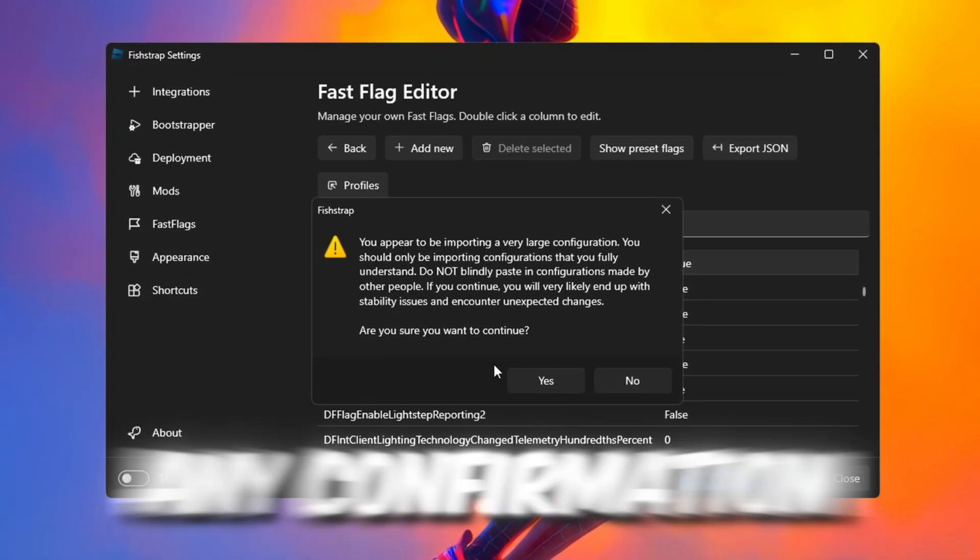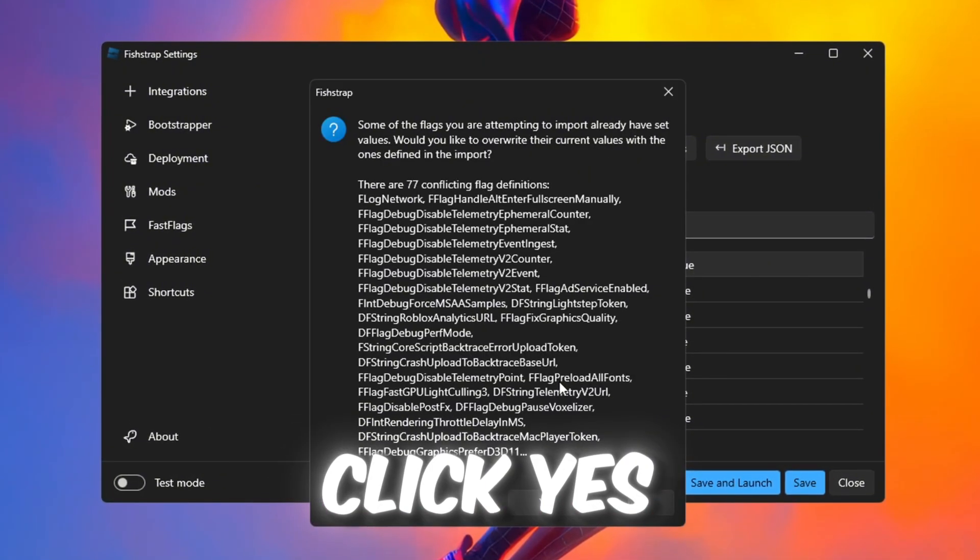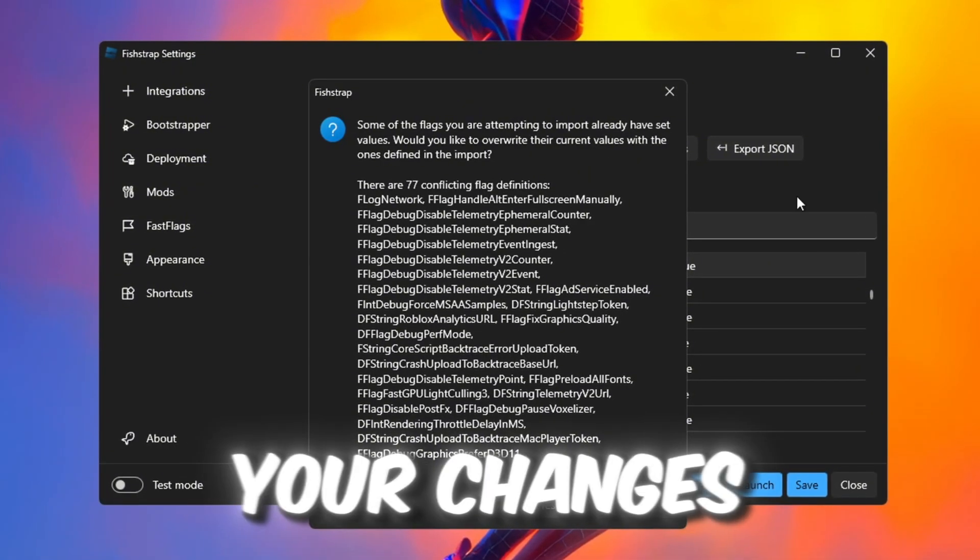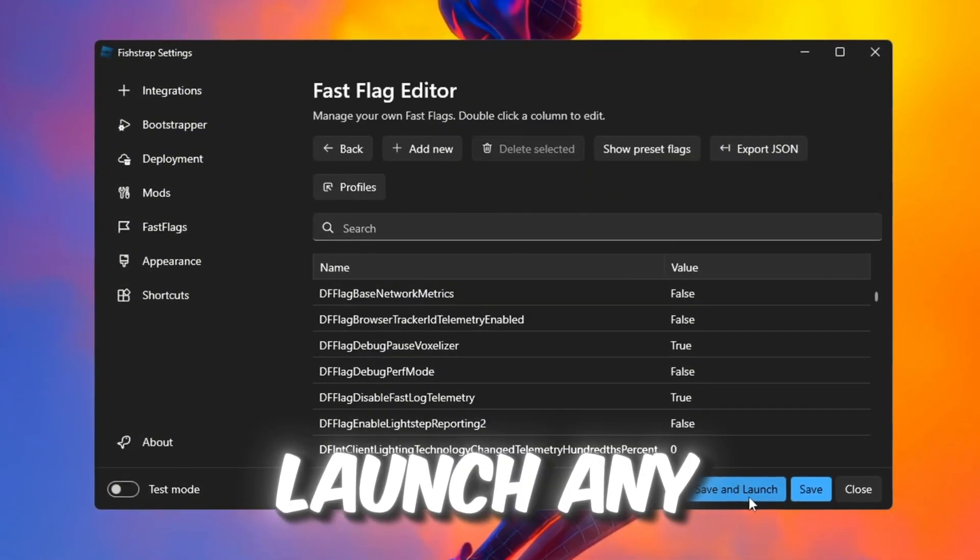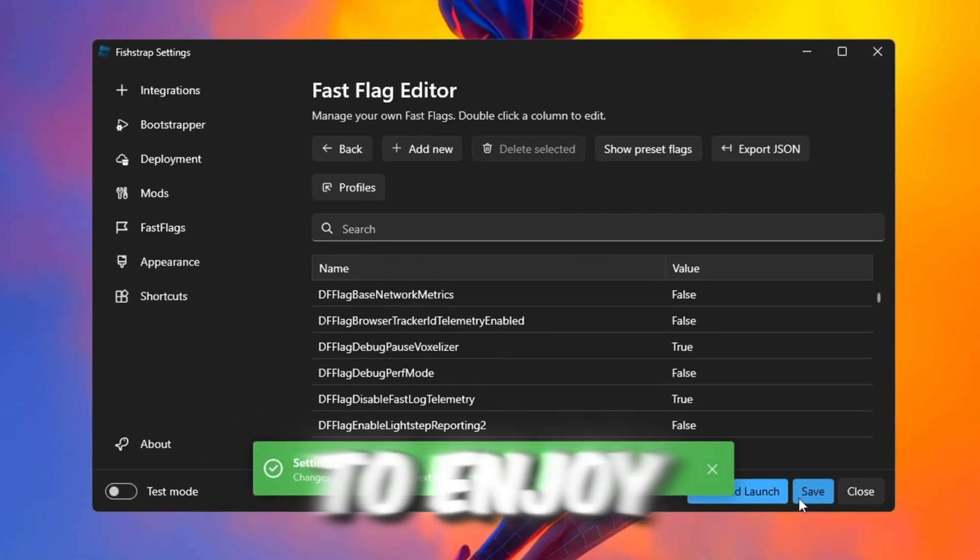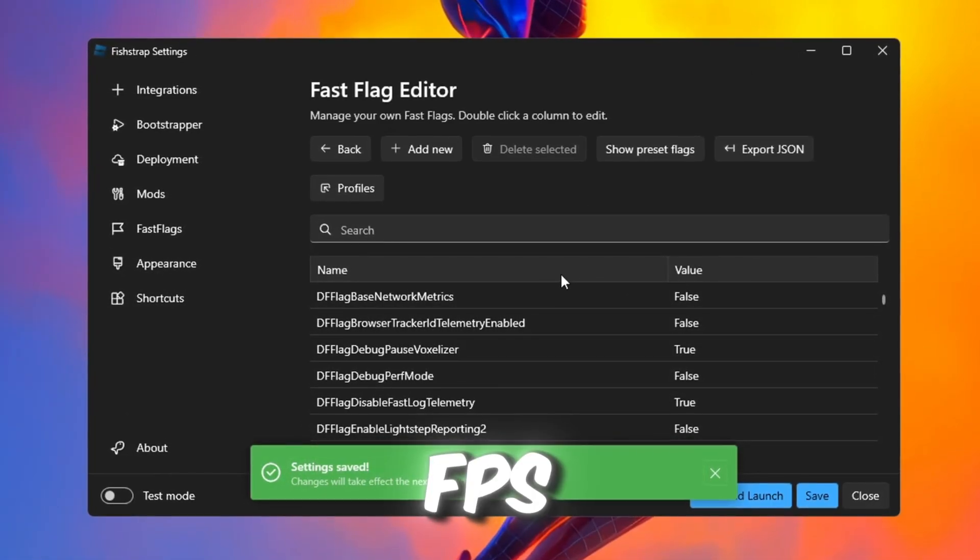If any confirmation messages pop up, click Yes. Then save your changes, close FishStrap, and launch any Roblox game to enjoy smoother gameplay and more FPS.